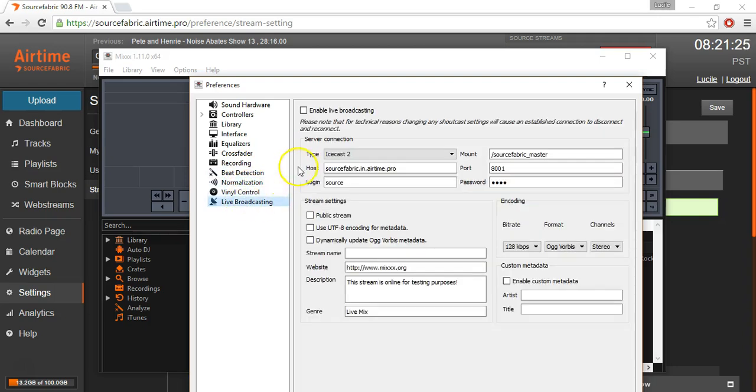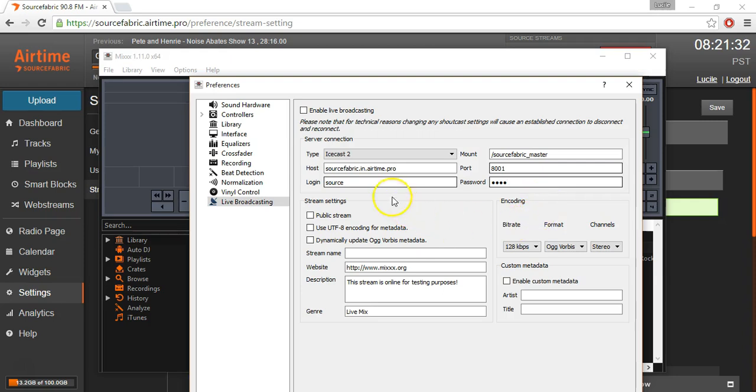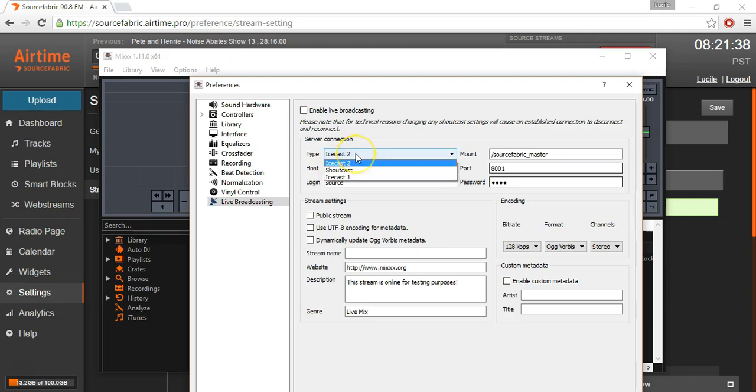I've already put my credentials in. And the key thing to watch out for here is the type of connection. The software works with Airtime because it is compatible with IceCast. So basically any software that's compatible with IceCast will be able to connect to Airtime Pro.